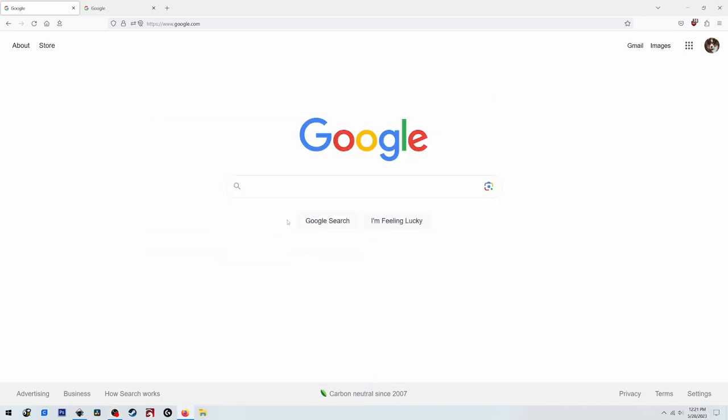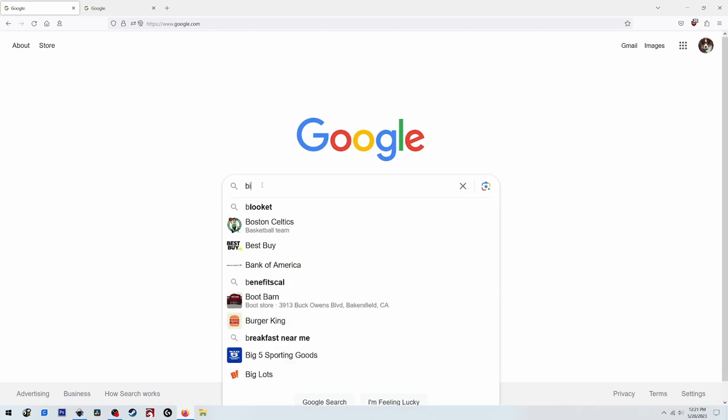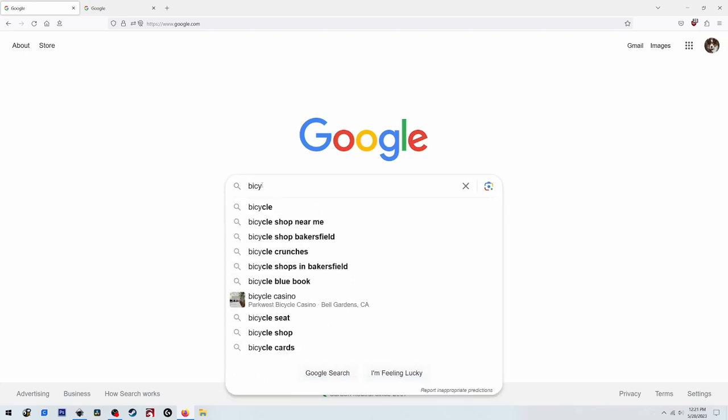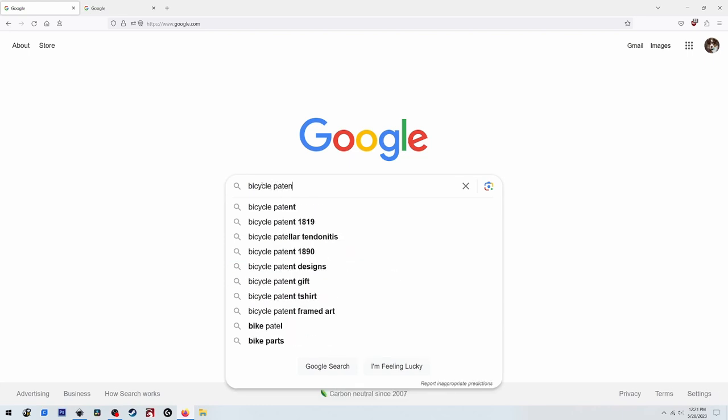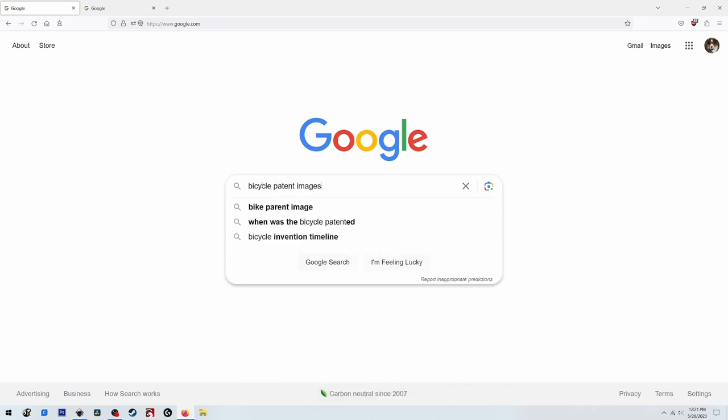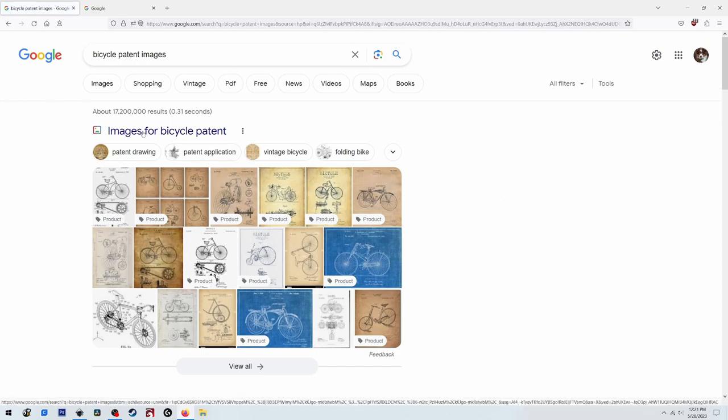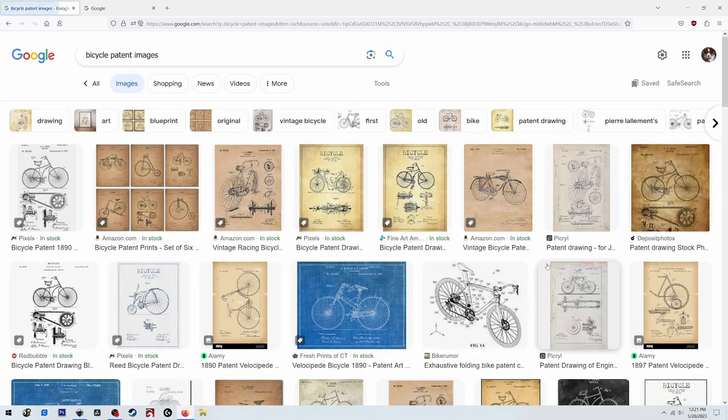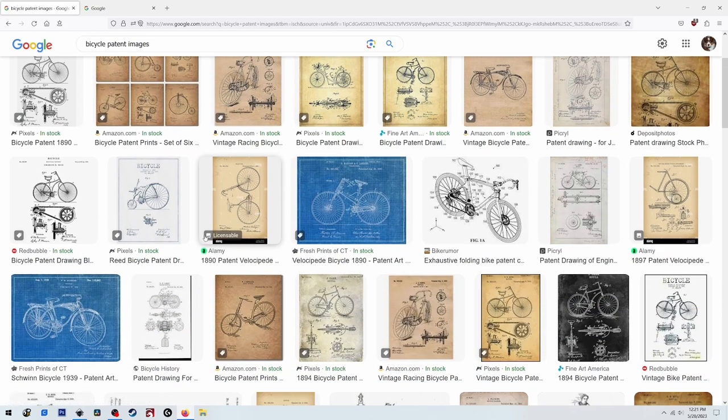Okay, so the first step that we're going to do is to go on to Google and we're going to search for a bicycle, old bicycle image. I like those images, I think they're cool, but whatever you're looking for, you would type in bicycle patent images. Now we can click on images for whatever patent. There's all kinds of images that come up, you could even expand that search and find even more.